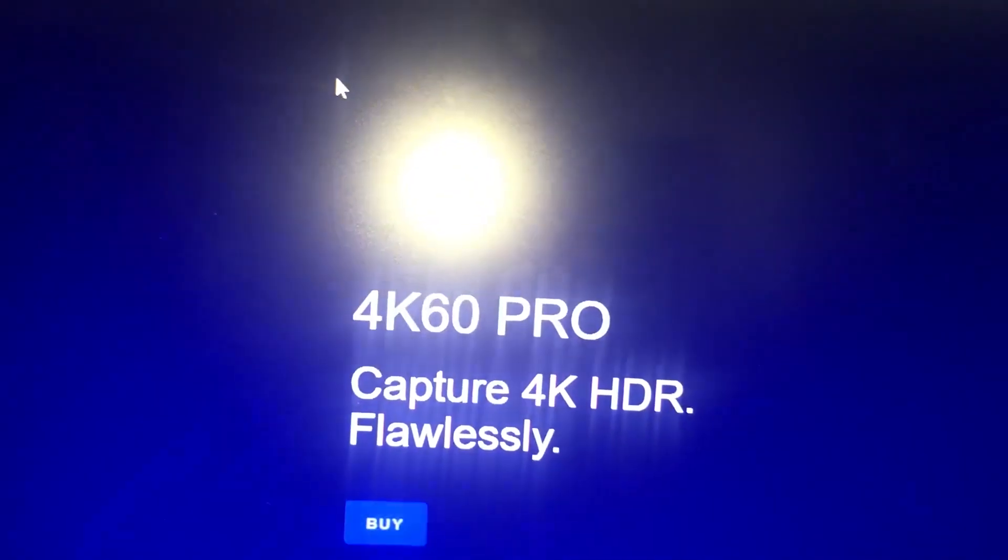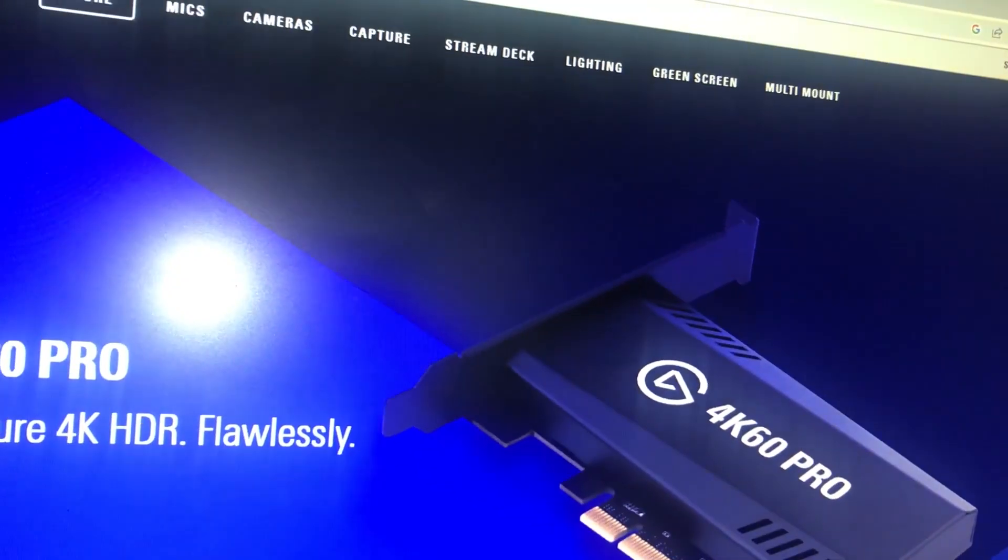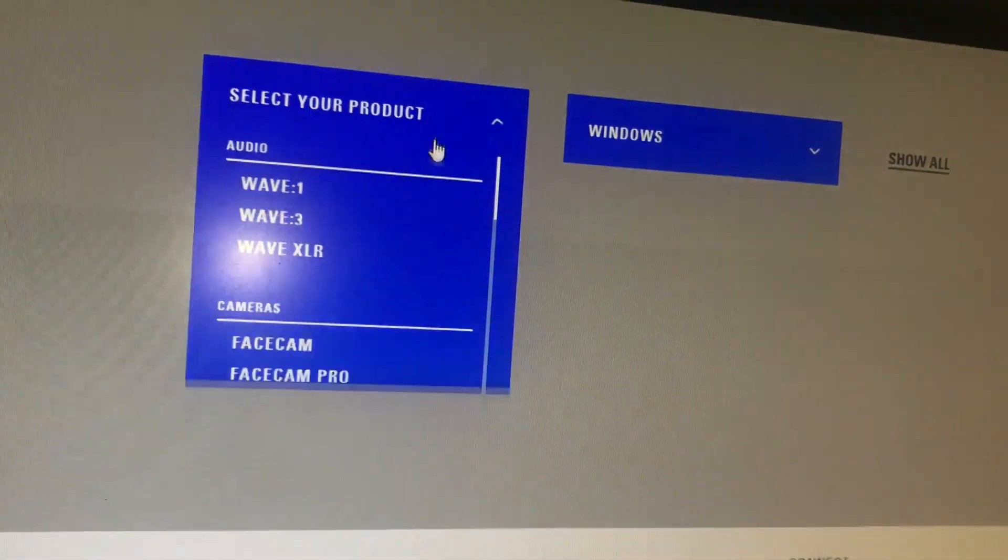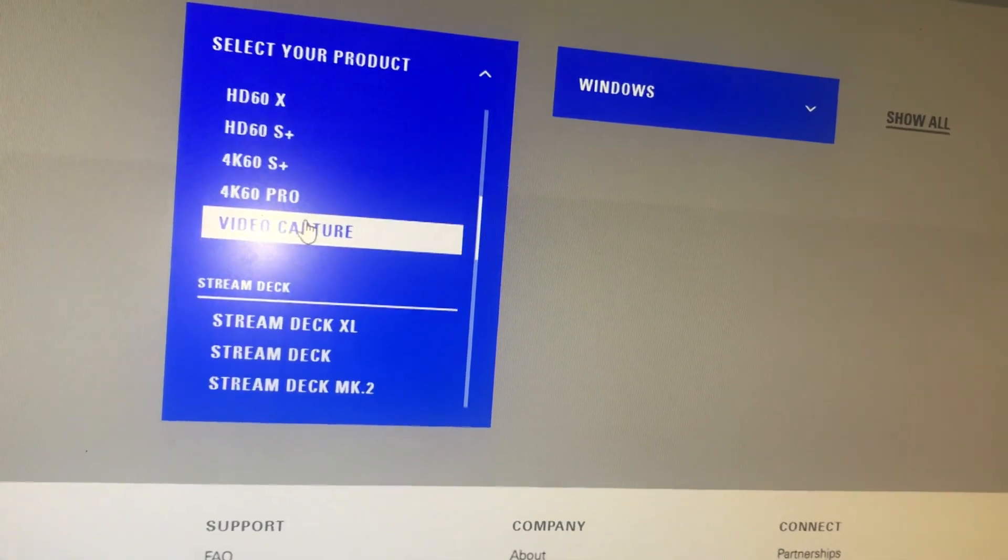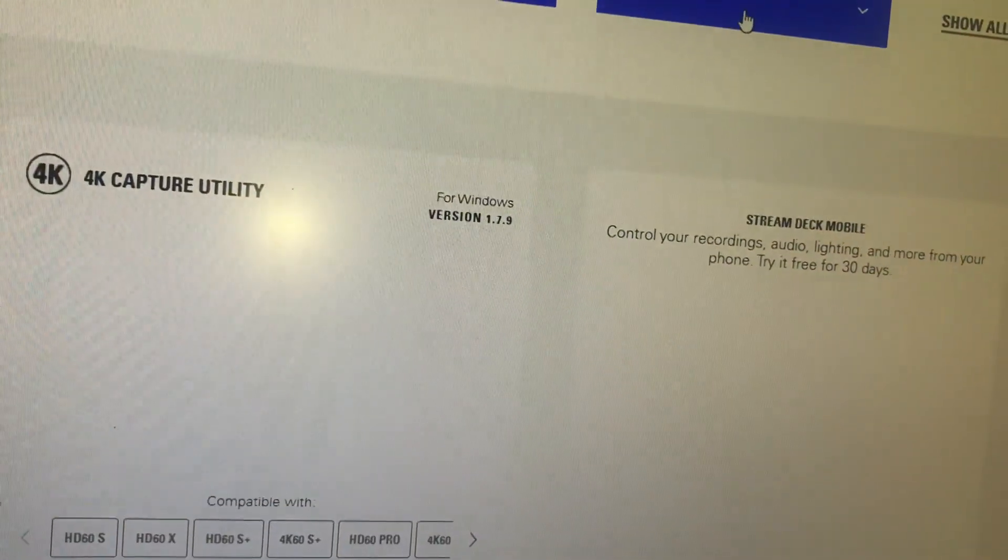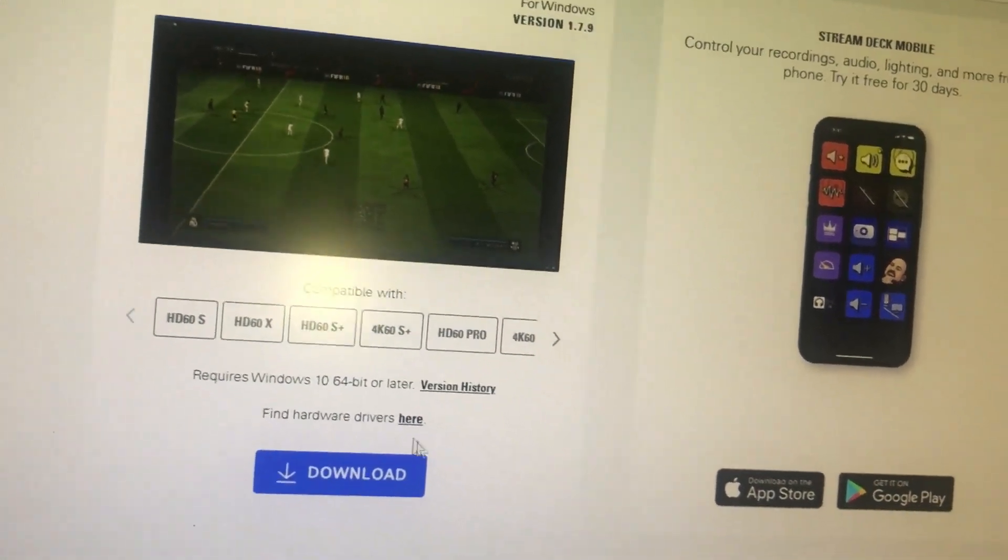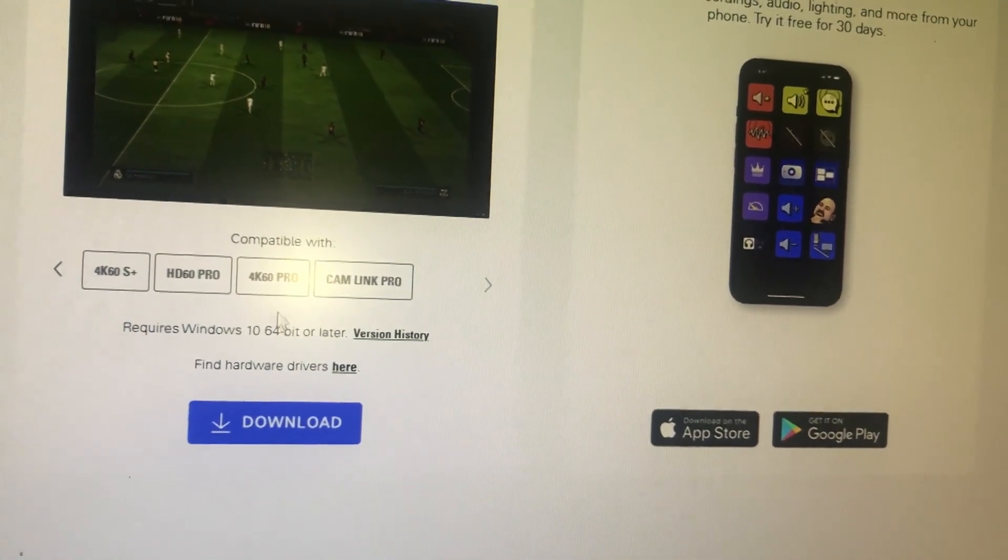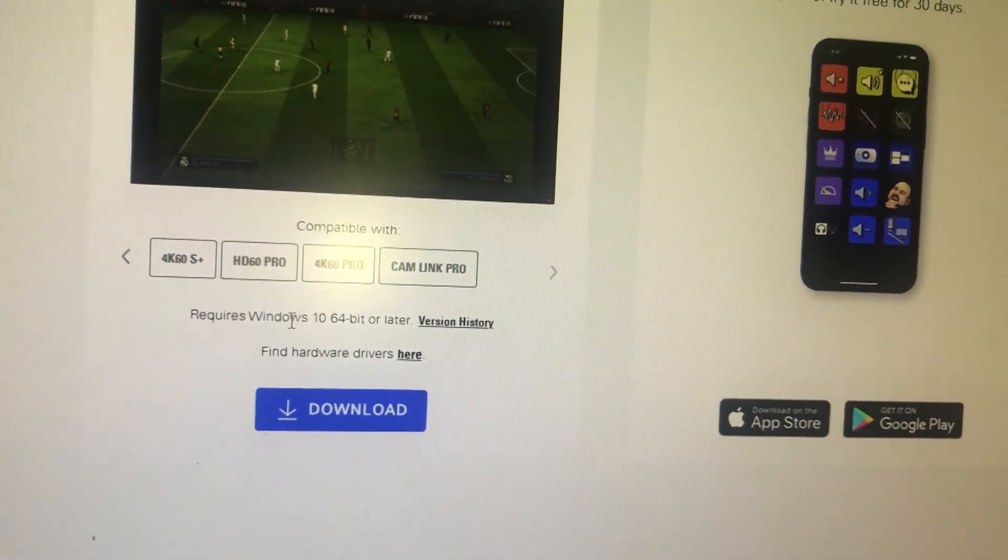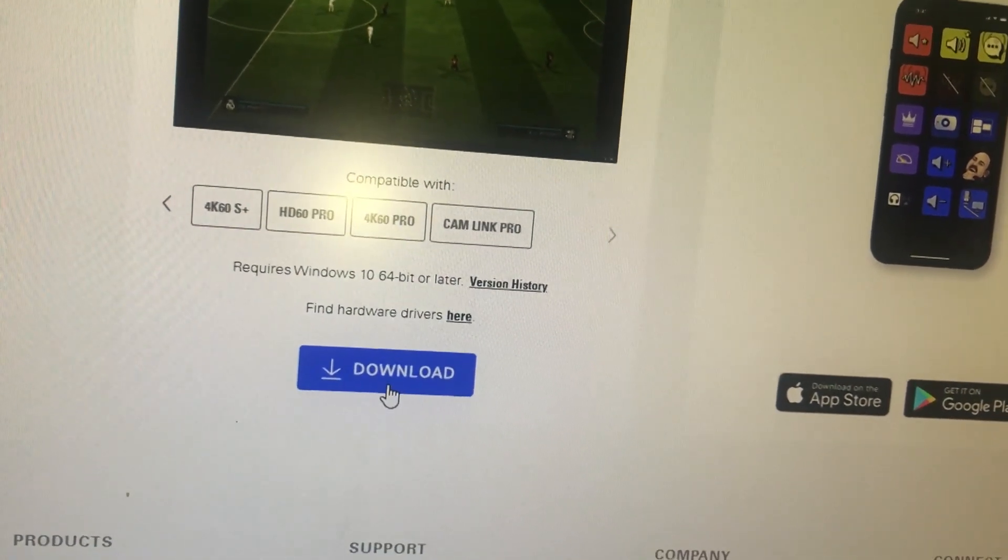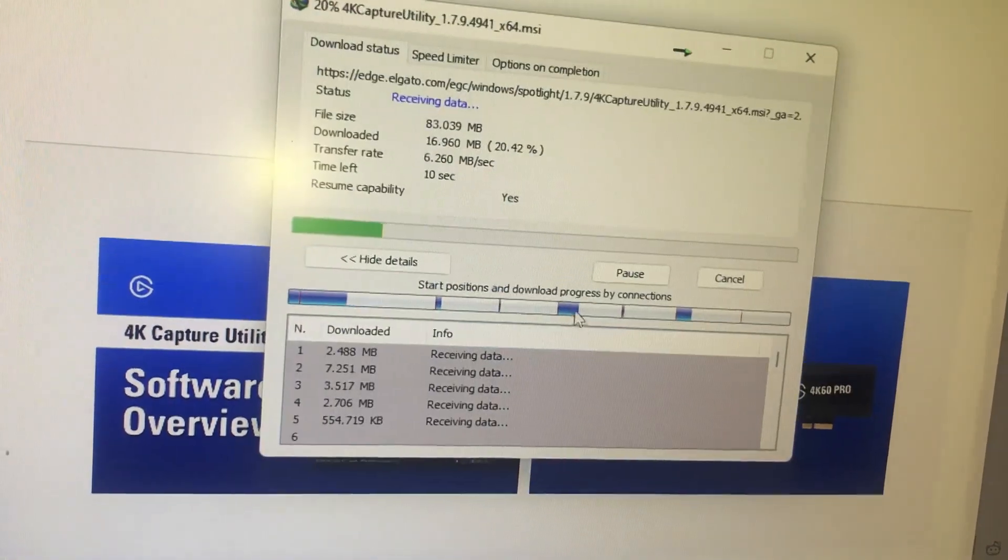I'm going to come right here and go to Downloads. Then I'm going to reload this website. Now it says to select this. You can see this is video capture card, it is 4K60 Pro, and I'm going to select for Windows. This is the 4K Capture Utility compatible with 4K60 Pro, Windows 10 64-bit and later. You're going to click Download, continue with download.